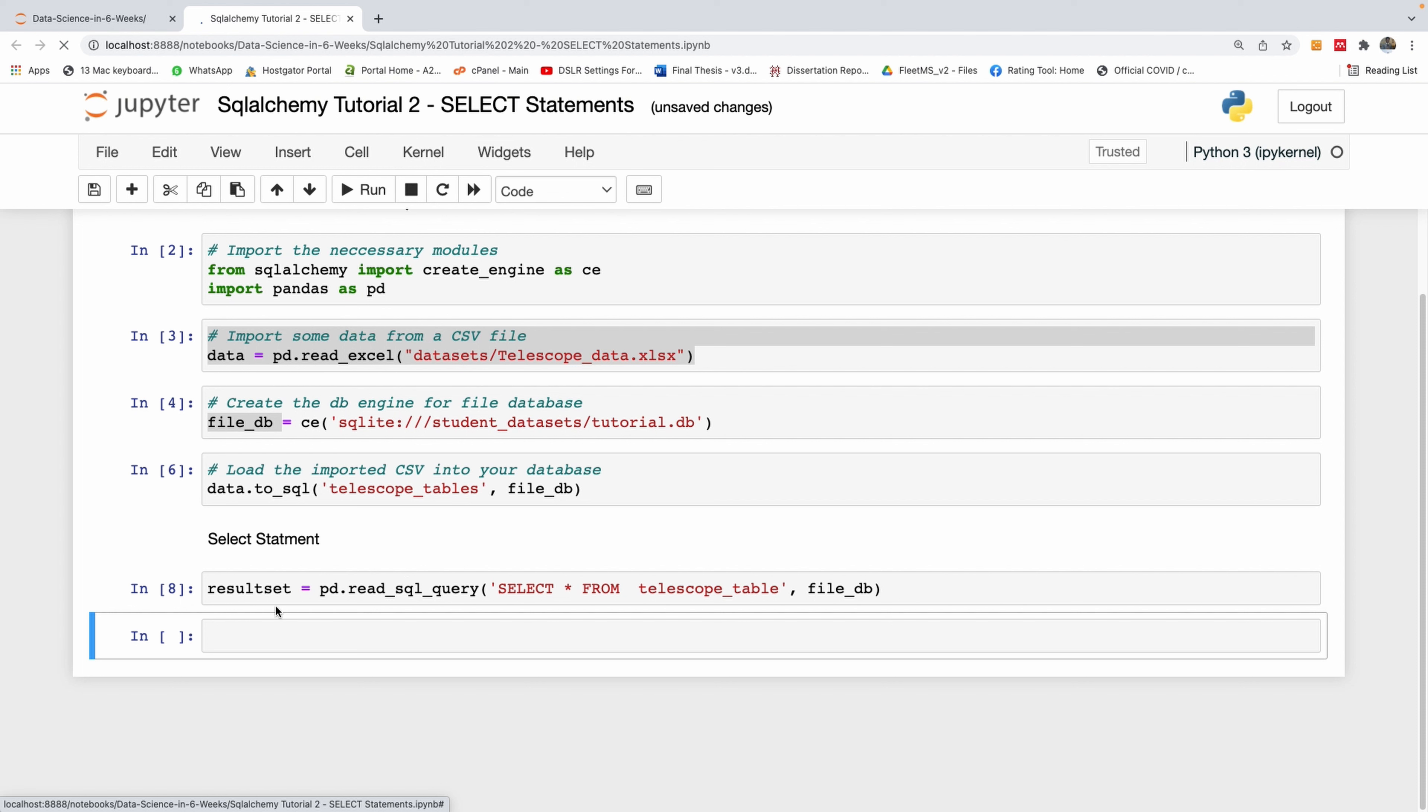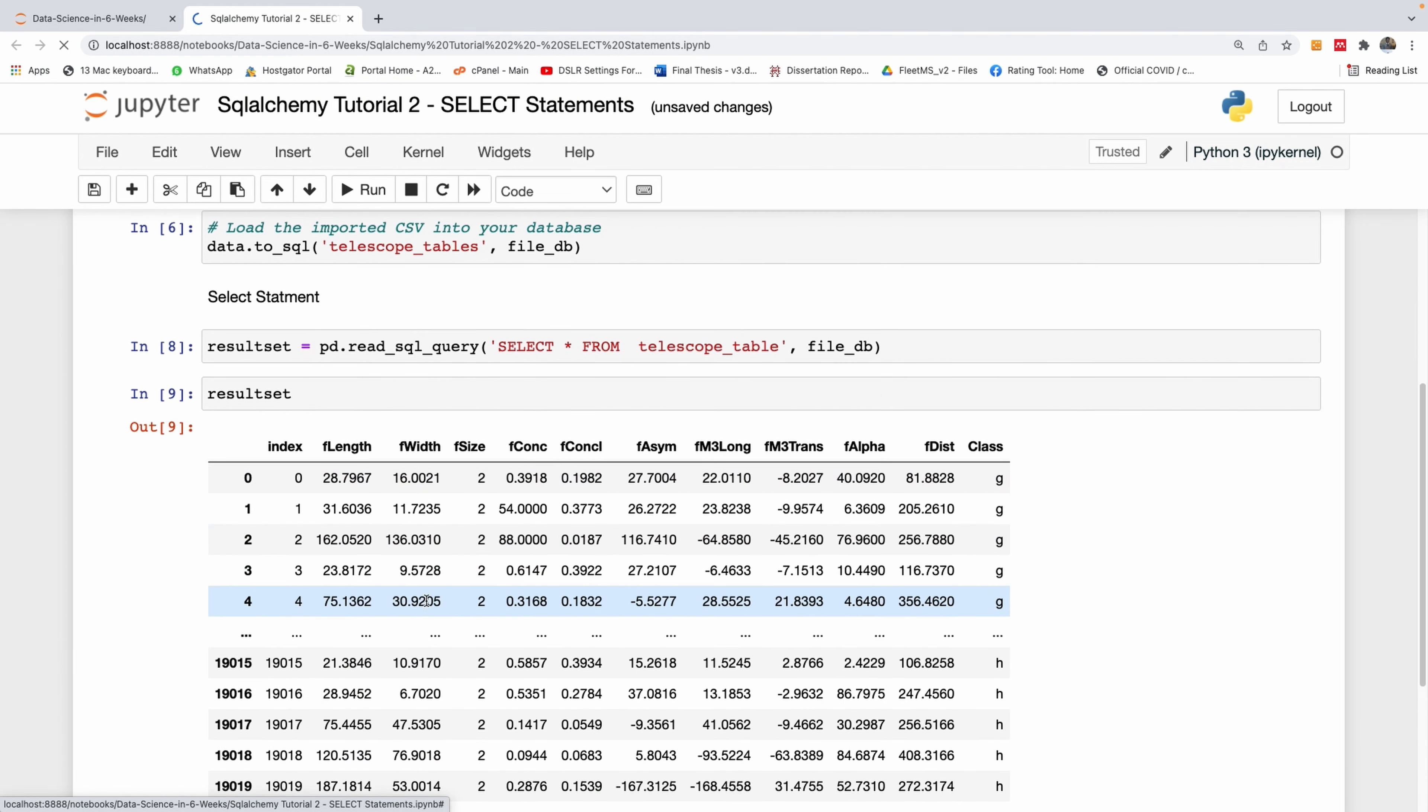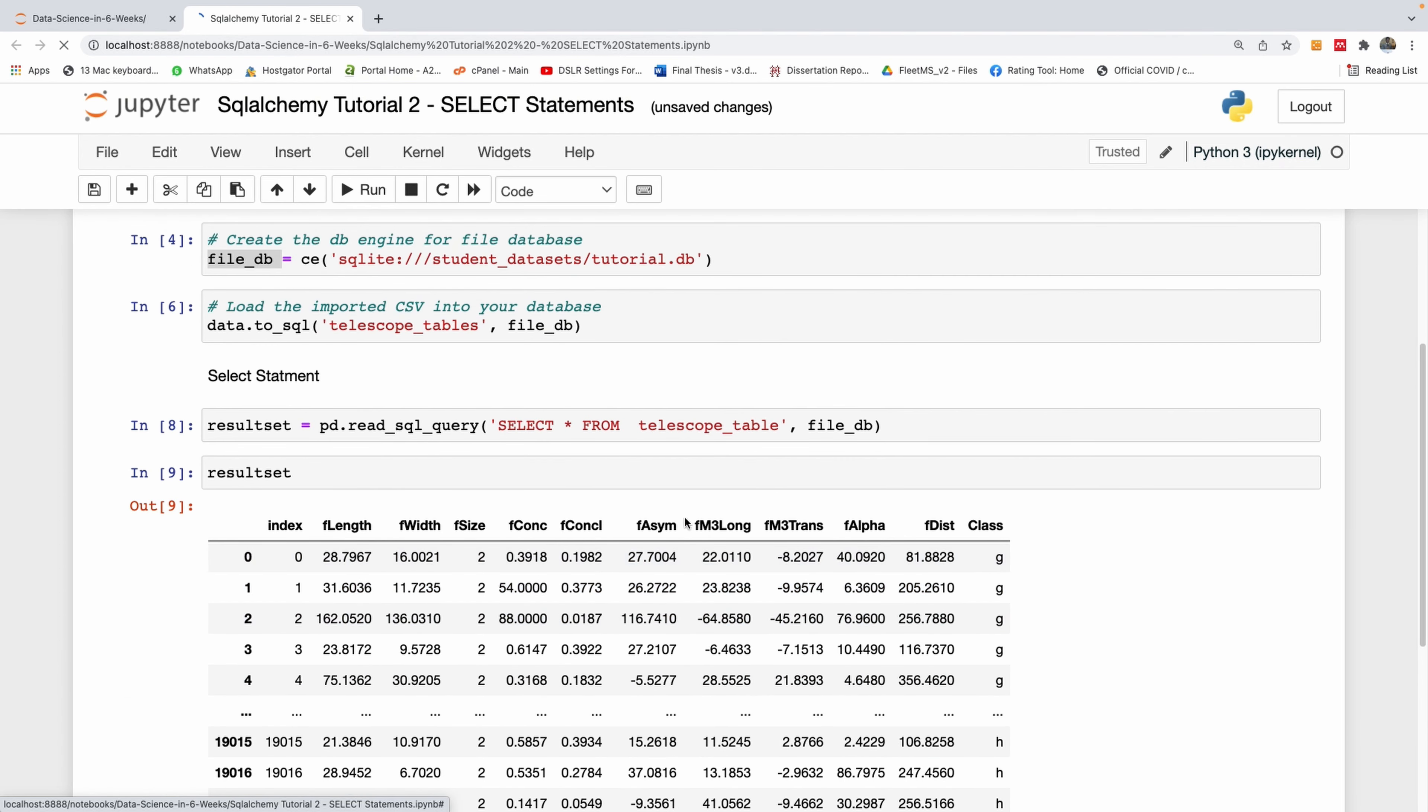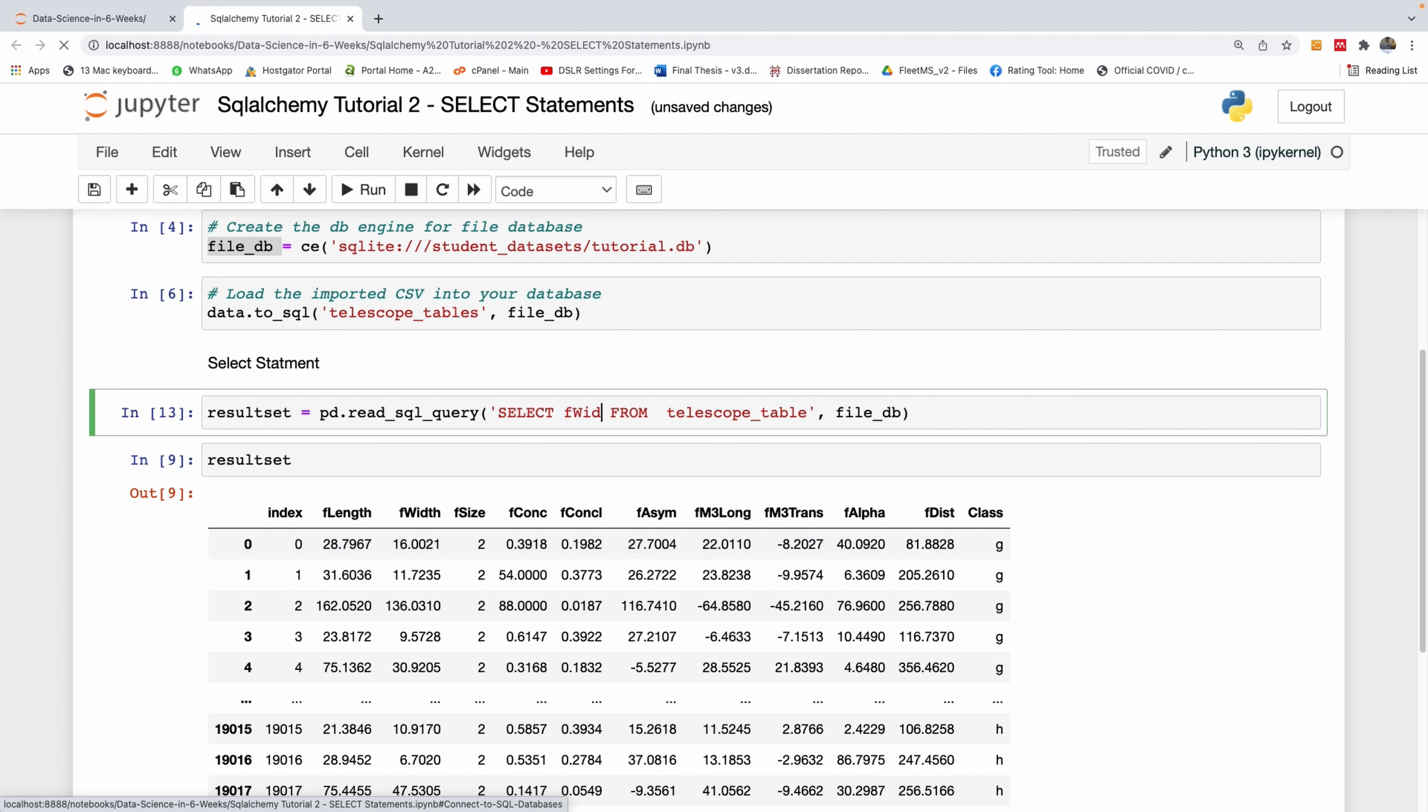Now we've gotten a result set. Let's see what's actually inside it. I'm going to run this line, and you can see the result set returned data. It's convenient to select only a few columns. You can slice by selecting only columns like F_width and F_length. You can specify any columns you want right here.